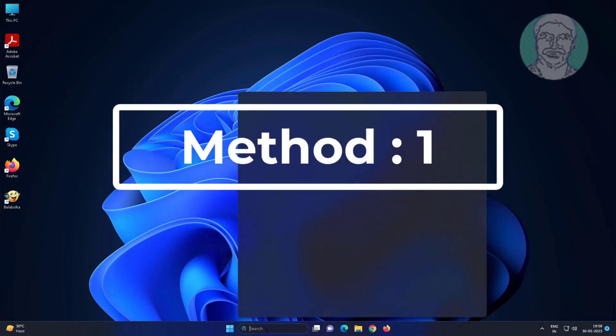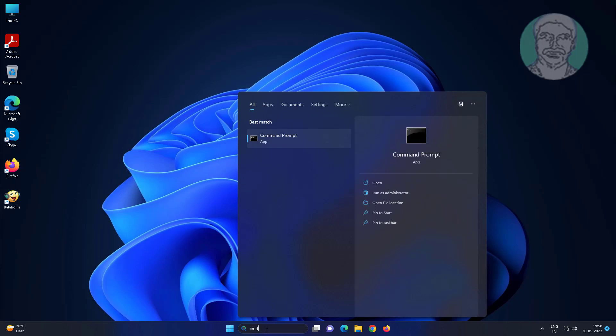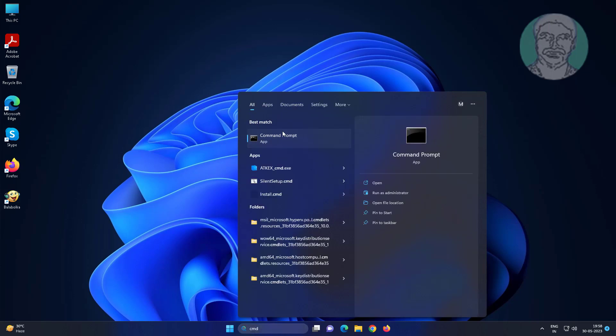First method: type cmd in Windows search bar, right click and run as administrator.